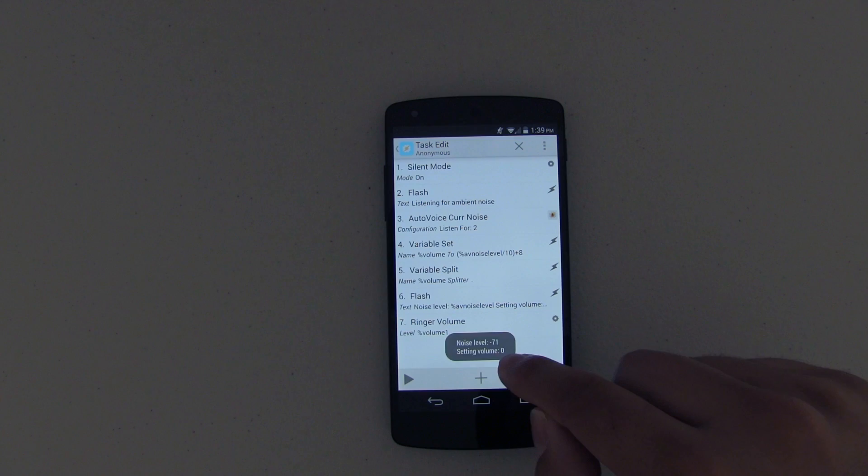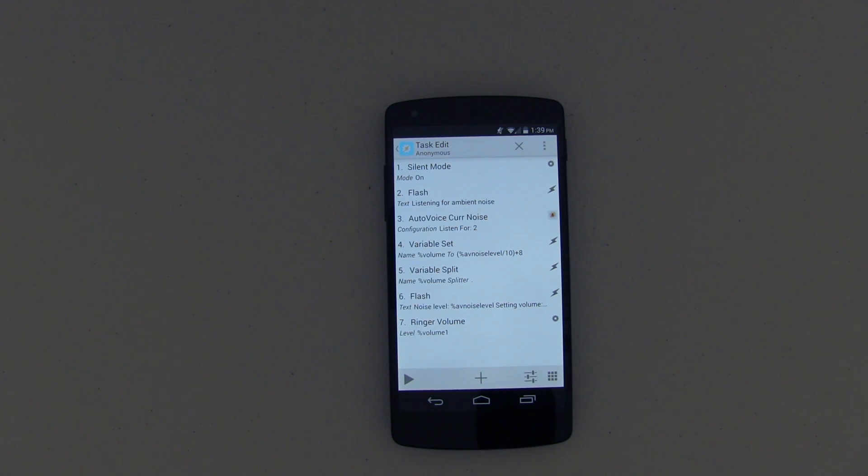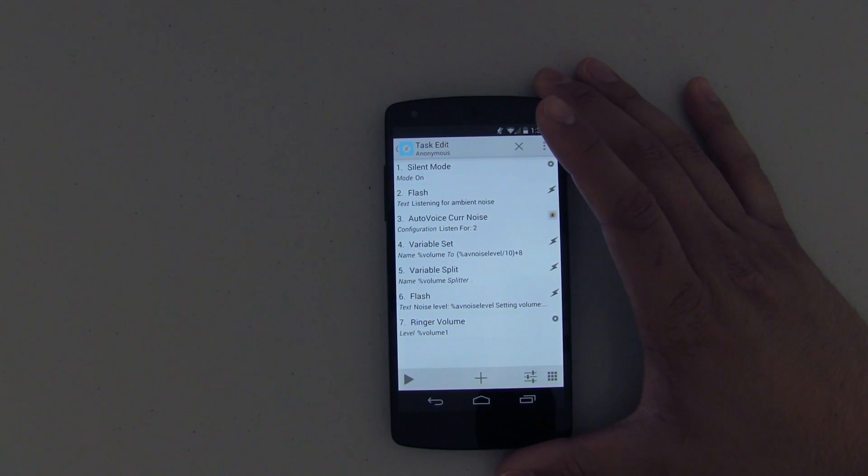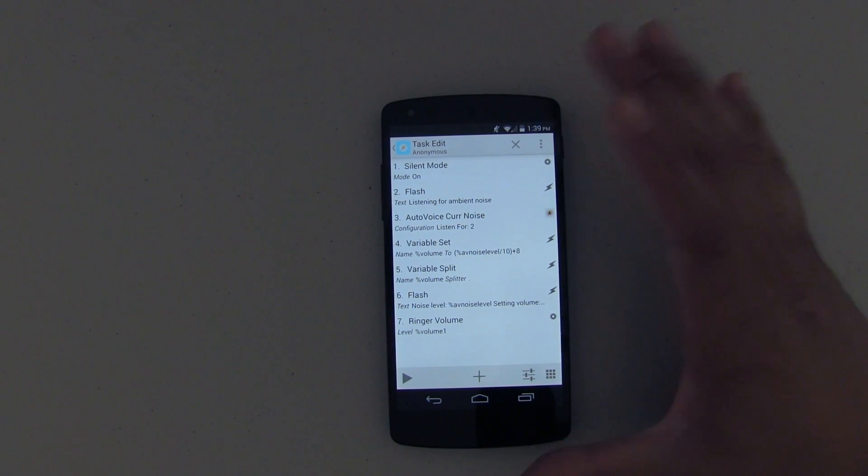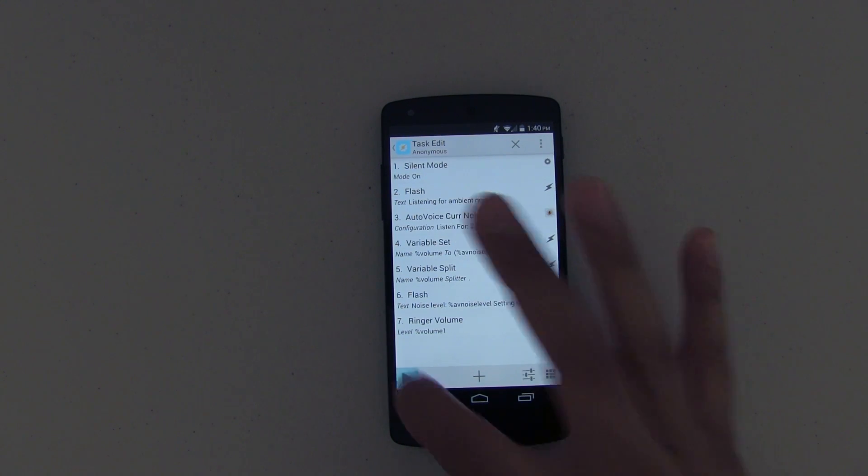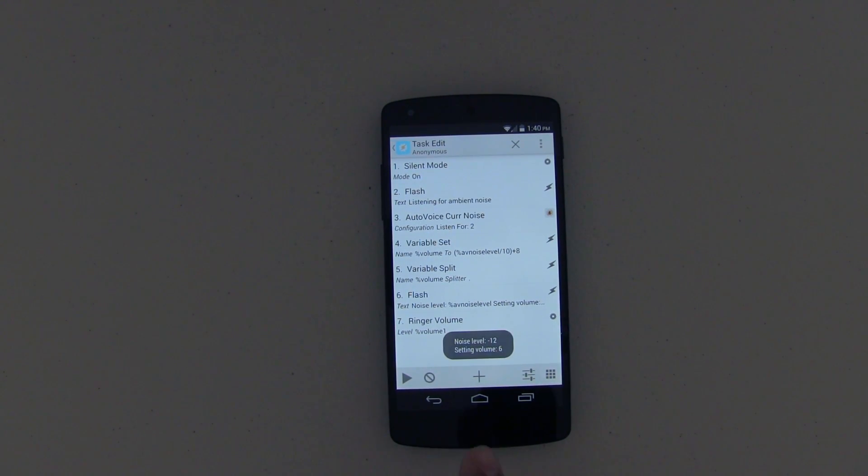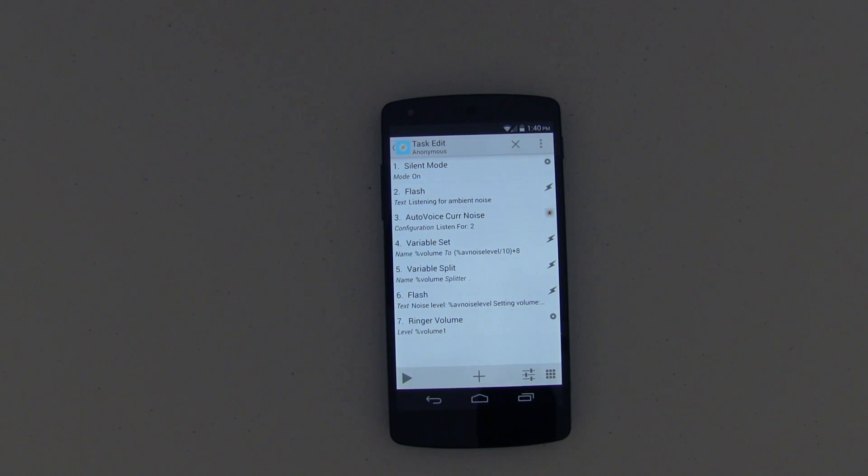Noise level negative 71, volume zero. So zero means basically off. Now I'm going to make noise - I'm going to be pretty loud here, or you know, talking normally - and it's set it to volume 6, negative 12 is the noise level. But I'm sure you guys want to see this live, so let me go grab a phone and give you a full demo on how this works.